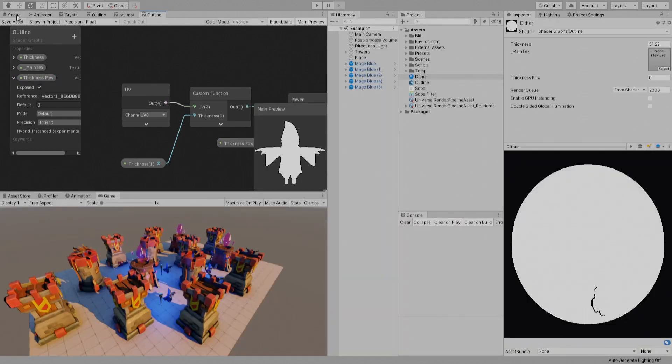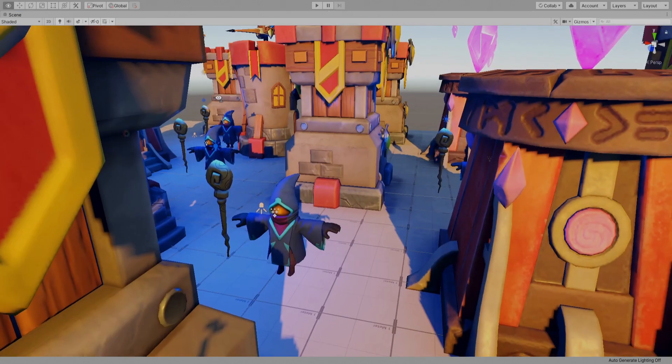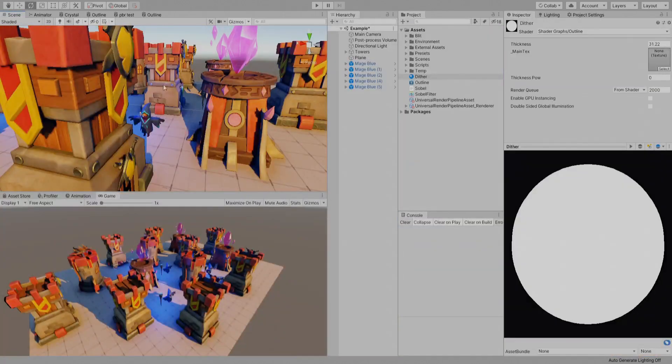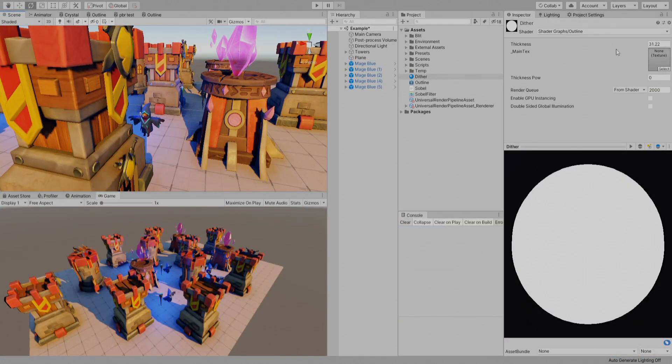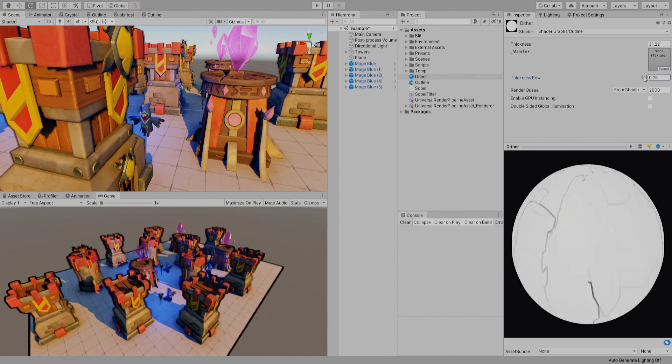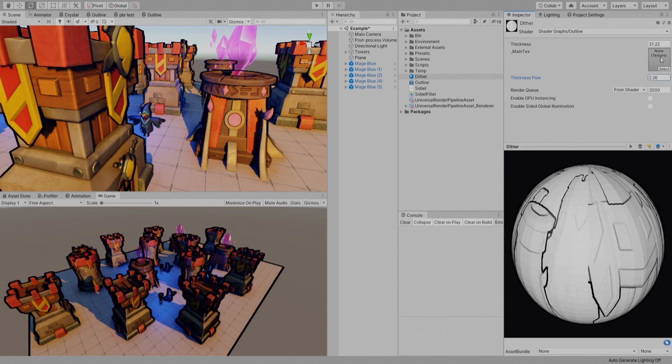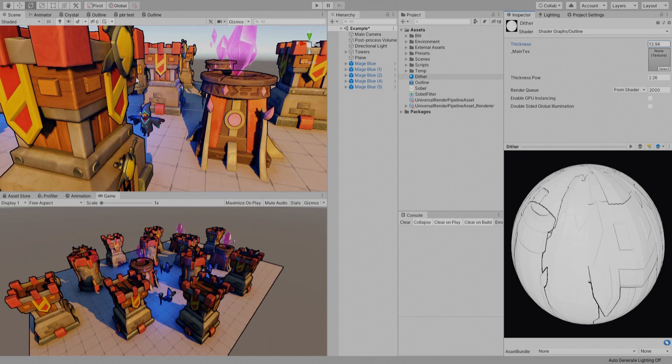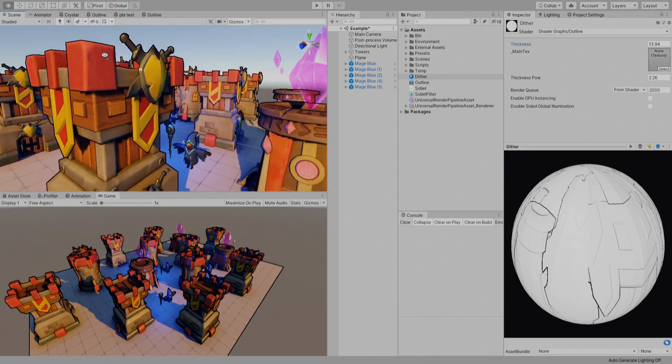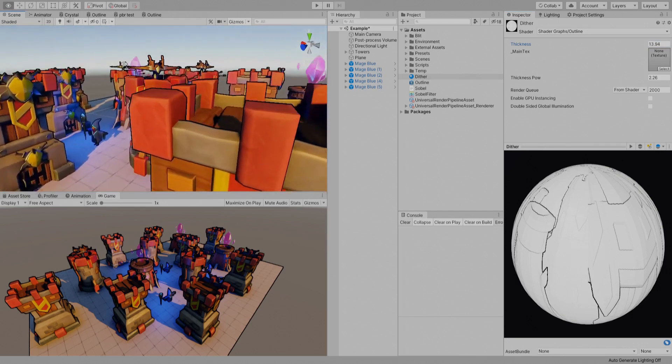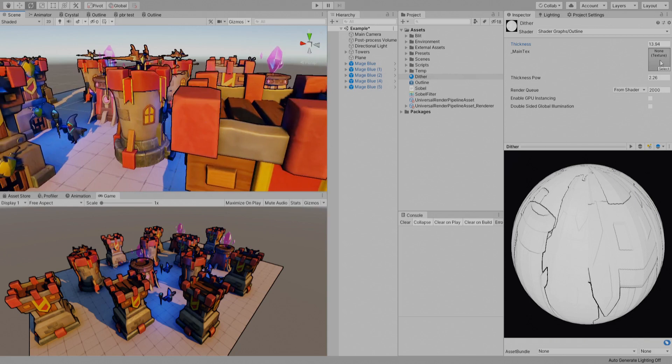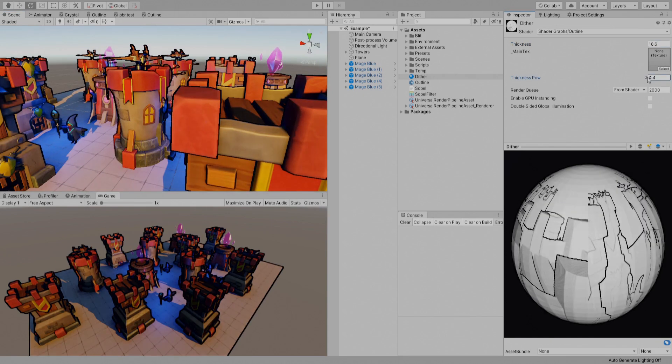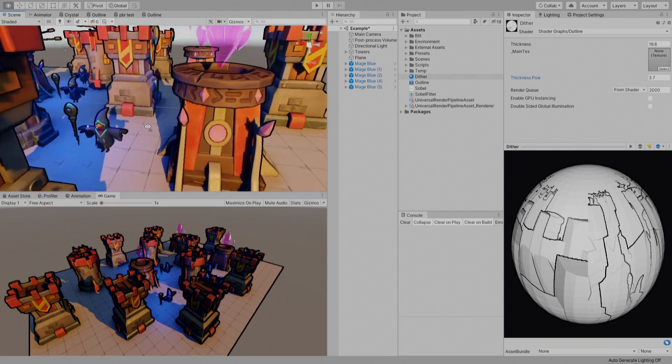And let's go to the scene view. Let's increase the power and decrease the thickness, and you can have kind of more sharp results if you will.